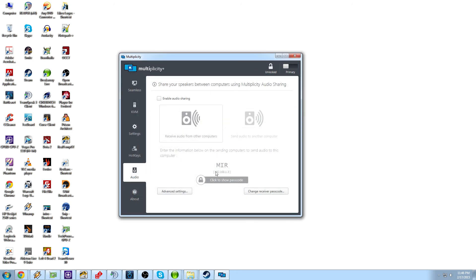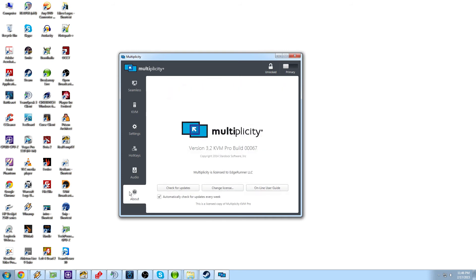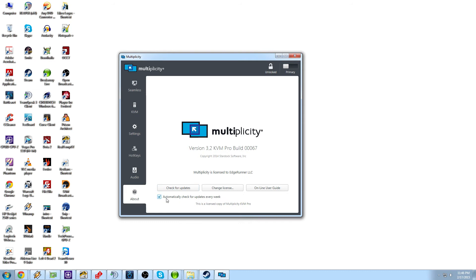So now we go through there and you can change the receiver passcode. So that way you can control who's getting what, who's being able to do what on your KVM. And then you come down to the about section and that is just check for updates, change your license, your online user guide and automatically check for updates every week. This is kind of the about software. It tells you about Multiplicity. If you want to know more information, you want to check for your updates. You can check for updates manually, but I just leave this on. It checks every week and it's very good about it.